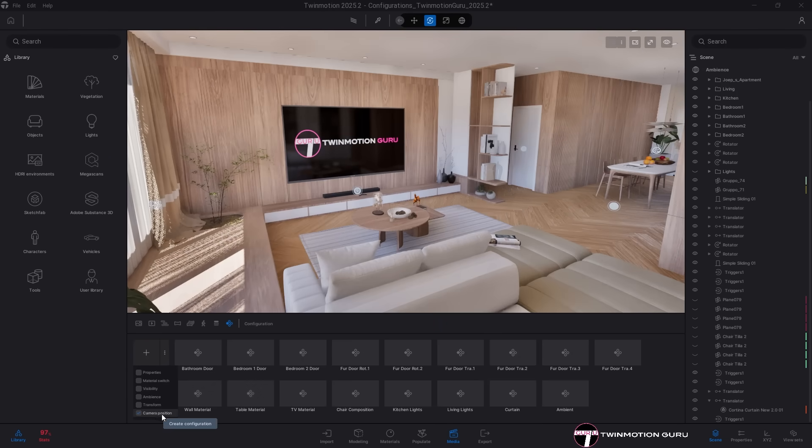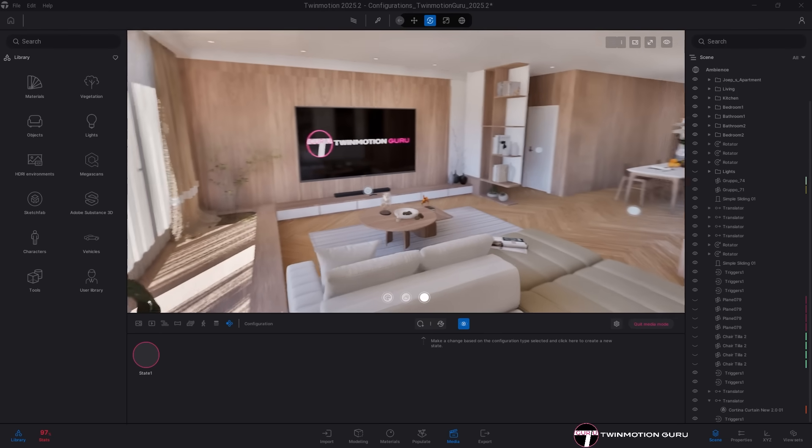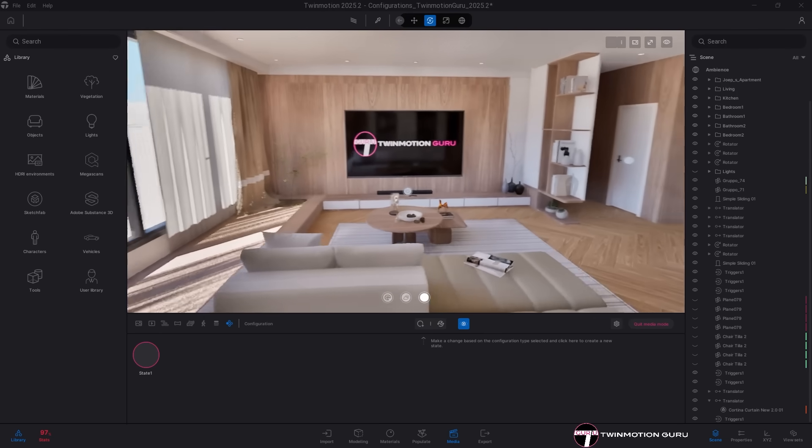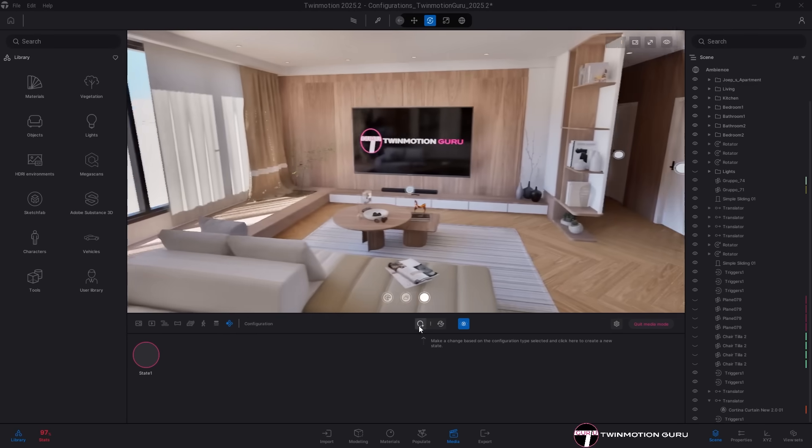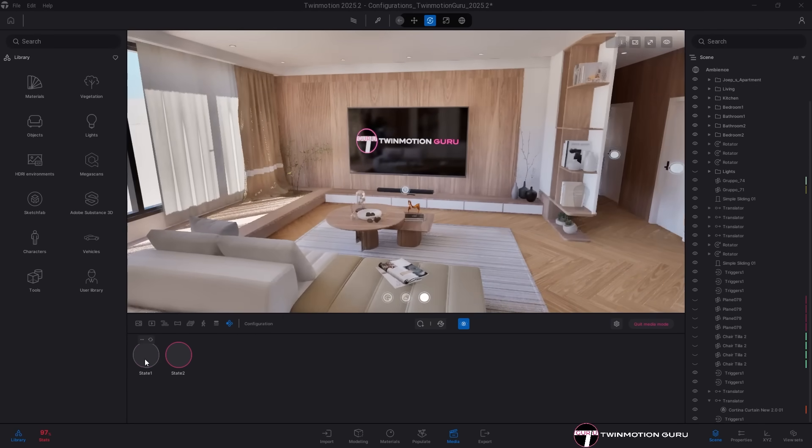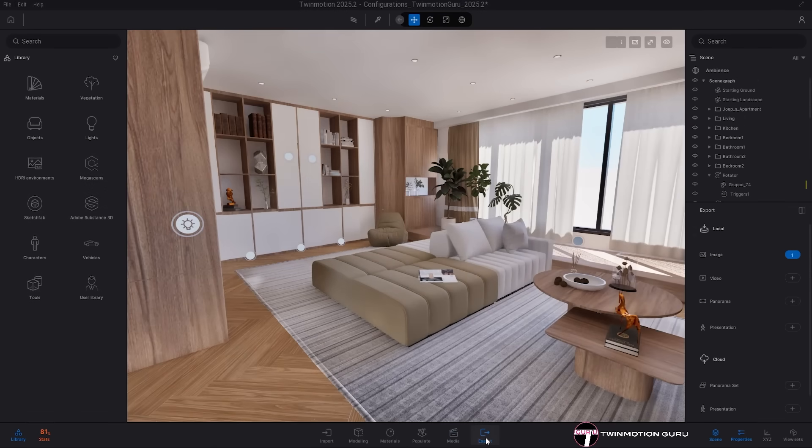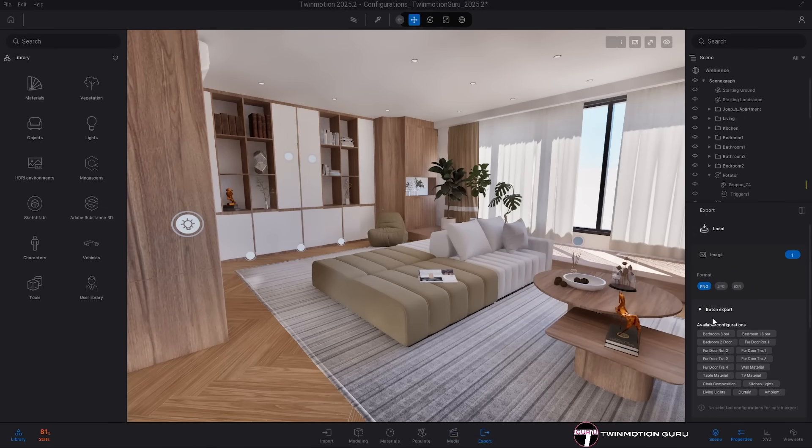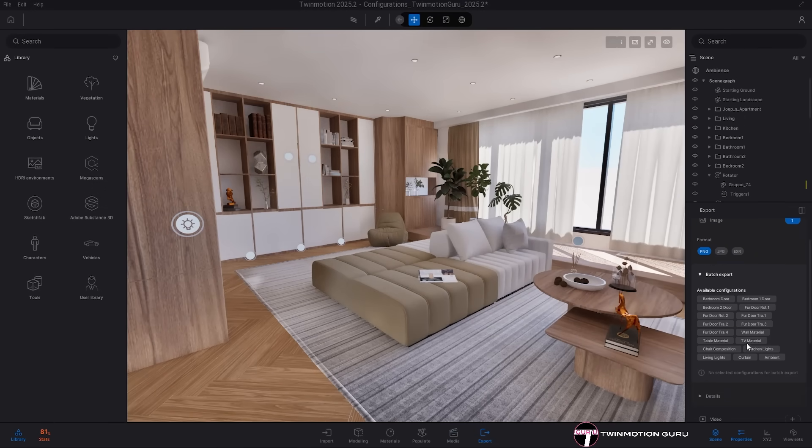Camera configurator is the most exciting new addition, allowing you to save different views and activate them with a single click. And finally, during export, you can now enable batch export to render all configurations at once.